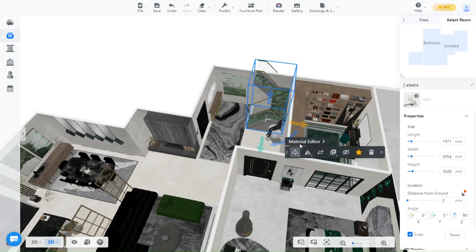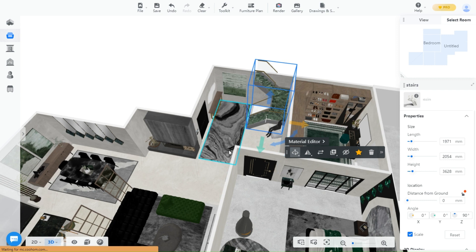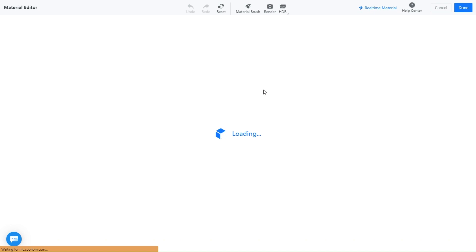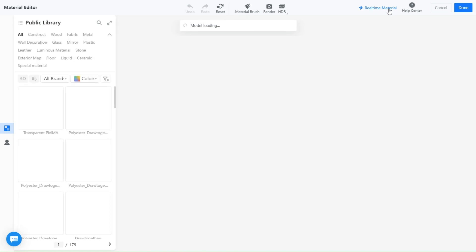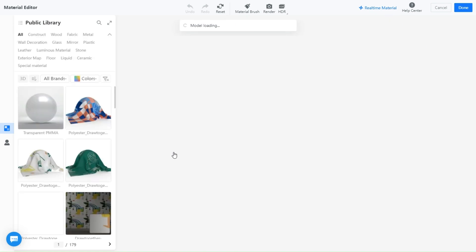To access the tool click on any object and click material editor, that's where you normally edit the materials of objects, change their color and texture and so on. At the top here you will see the real-time material, click on it and it will take you to a new page.